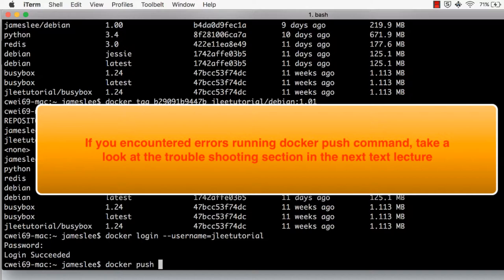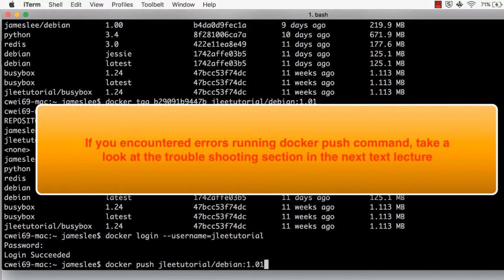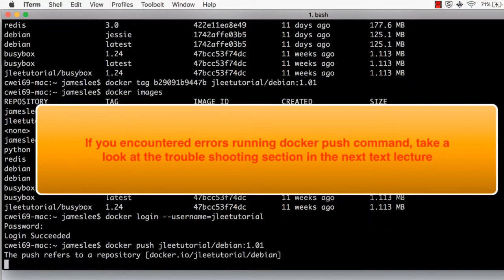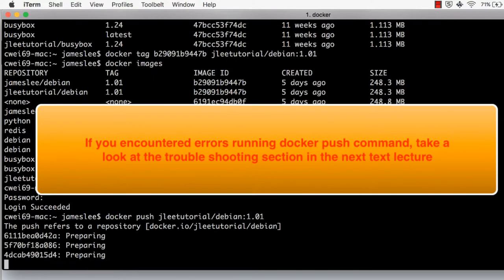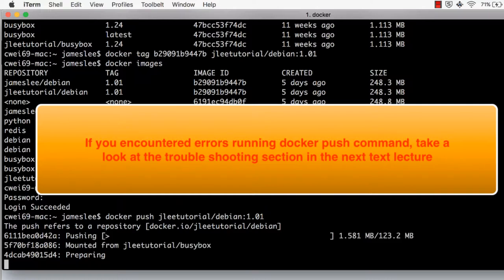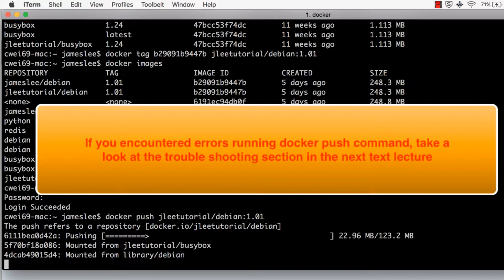Finally, we can do Docker Push, followed by the repository name and tag. And hit enter. Now it is sending the image to Docker Hub. This is 250 megabyte image, which might take a while to push. I'm fast forwarding the video until the image has been pushed.